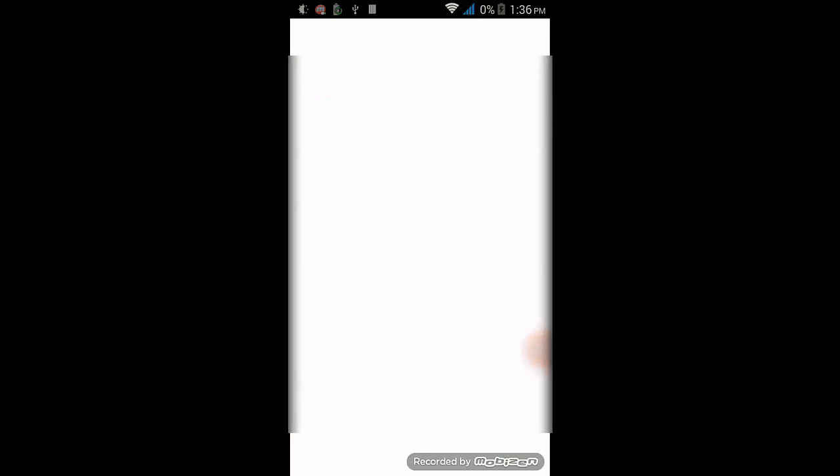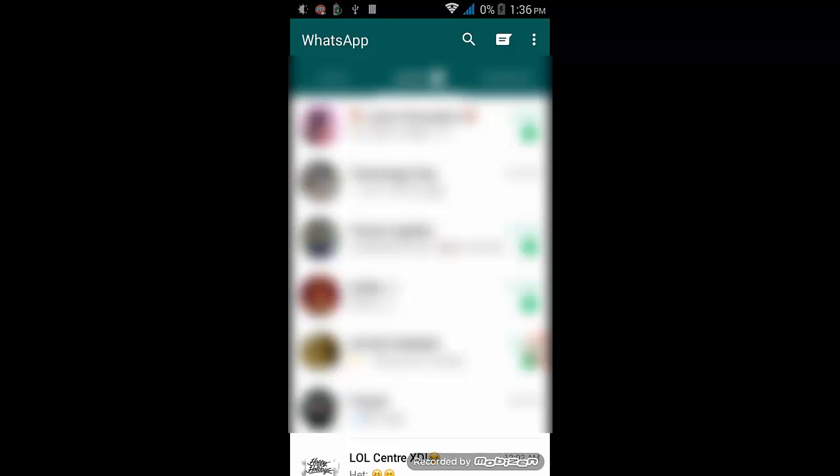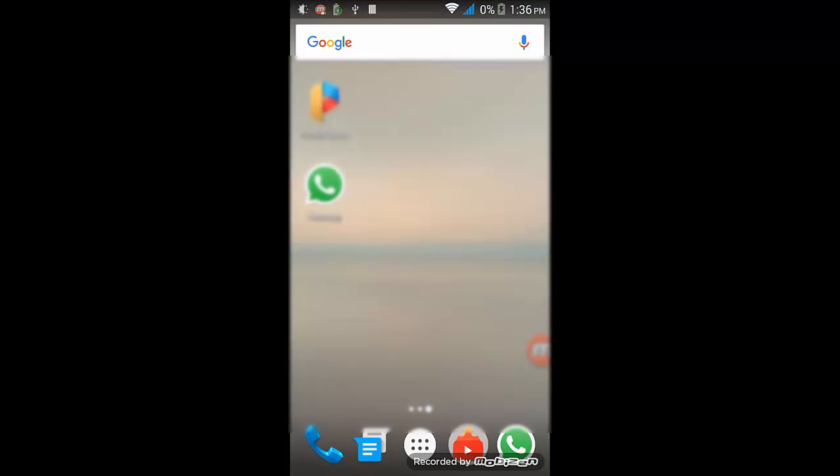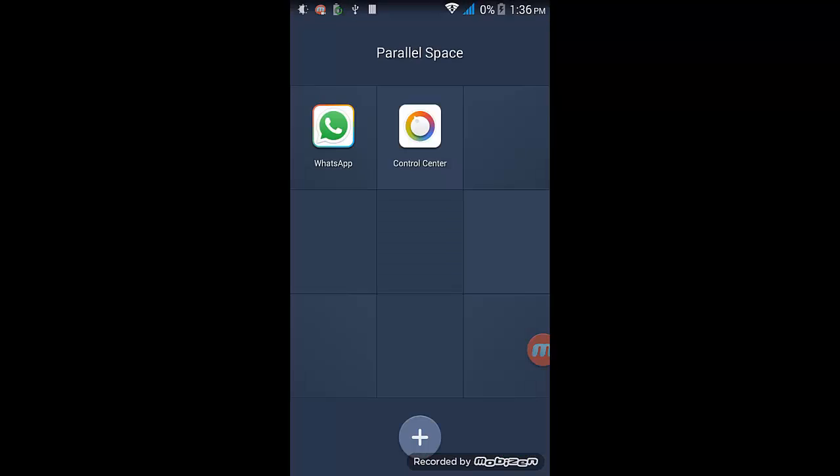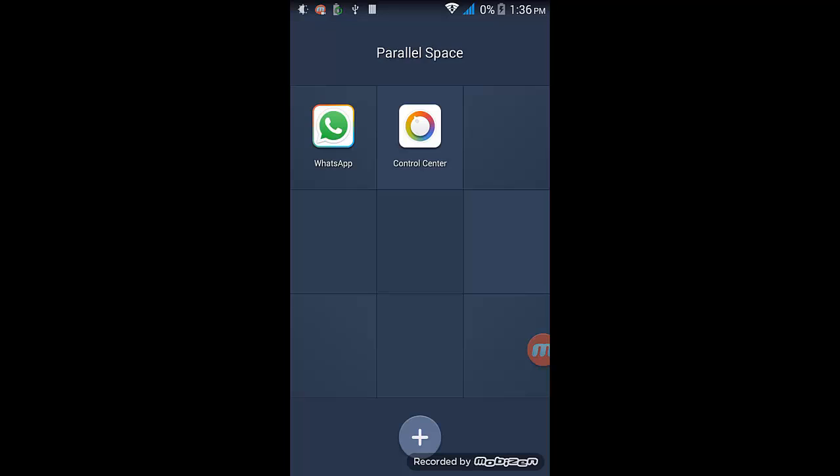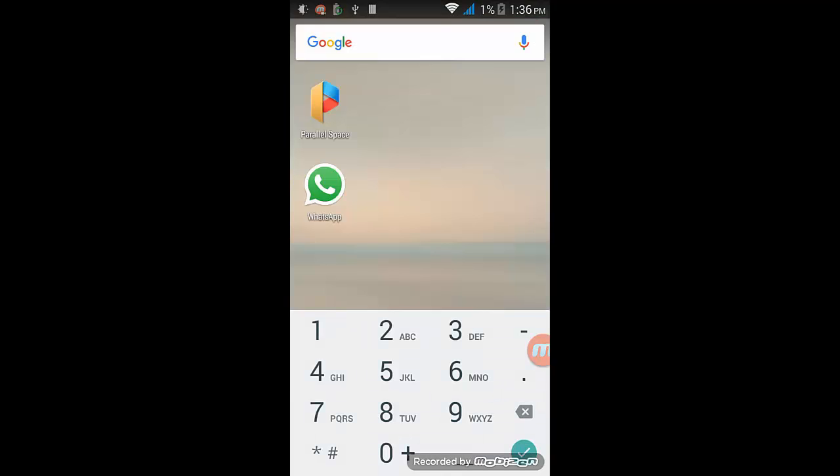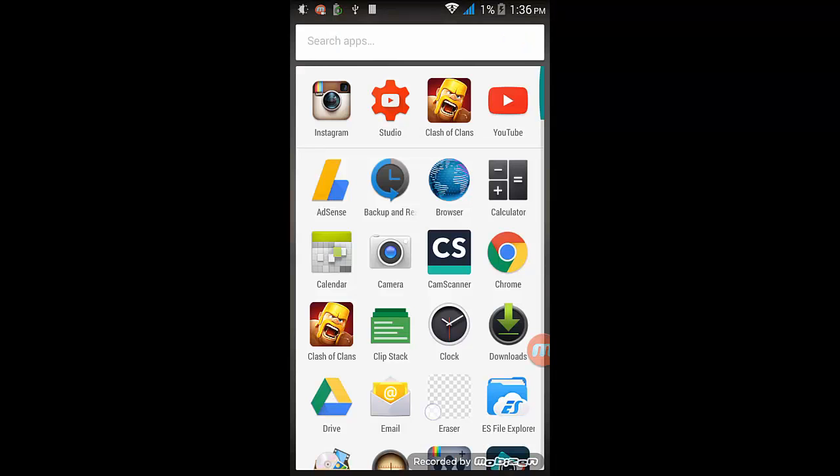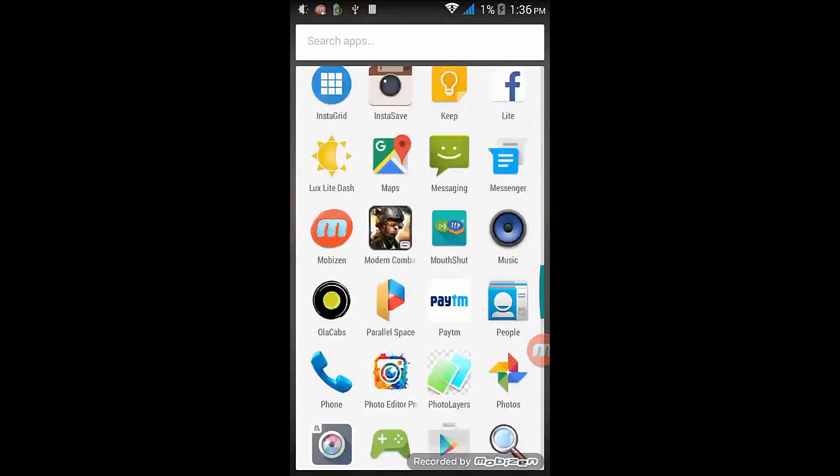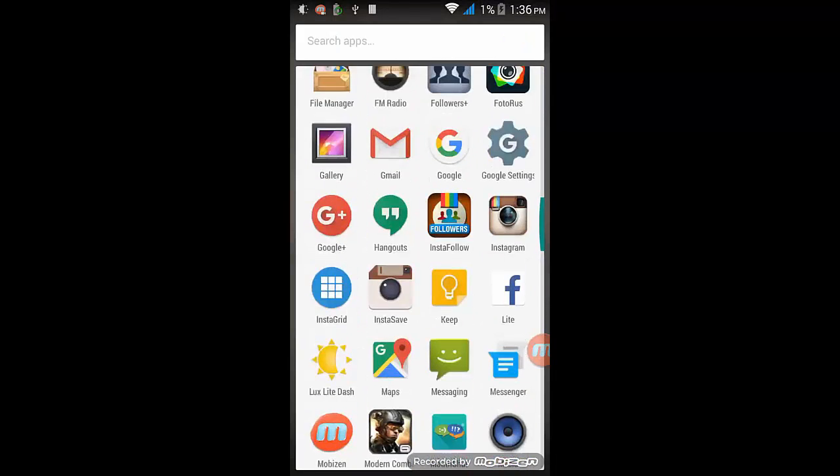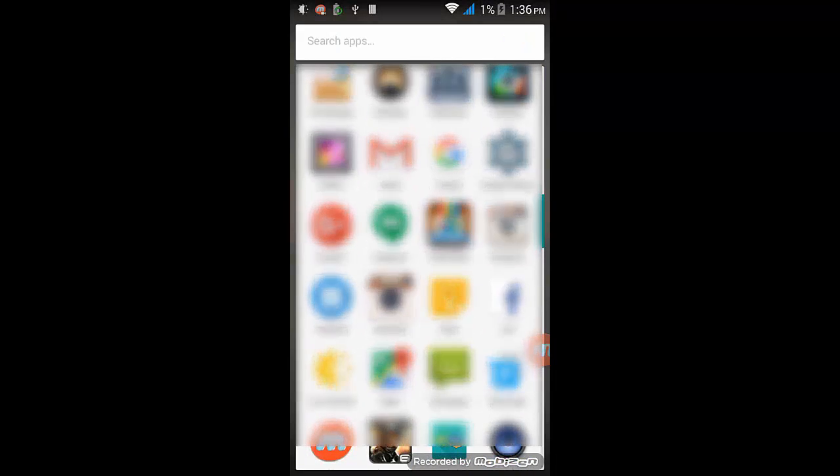Now see this is my normal WhatsApp. I'll be showing it to you. So this is my normal WhatsApp with all the contacts. Now when I go to Parallel Space again and click on WhatsApp, this is WhatsApp Plus, which means this is the second copy of my WhatsApp and is usually named as WhatsApp Plus.